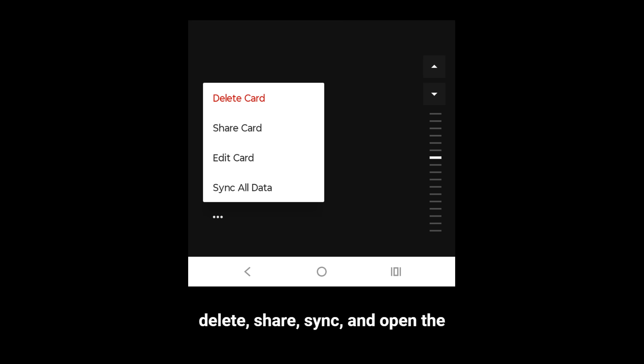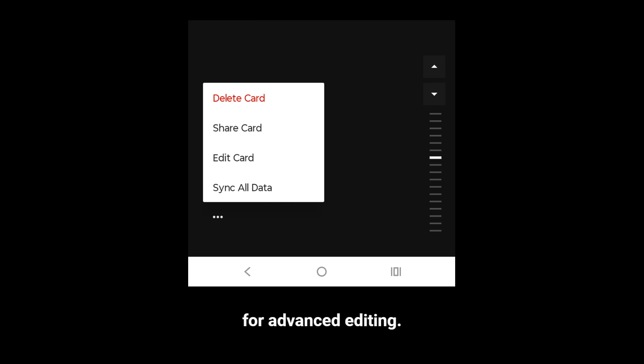The menu offers options to delete, share, sync, and open the card in the original web app, useful for advanced editing.